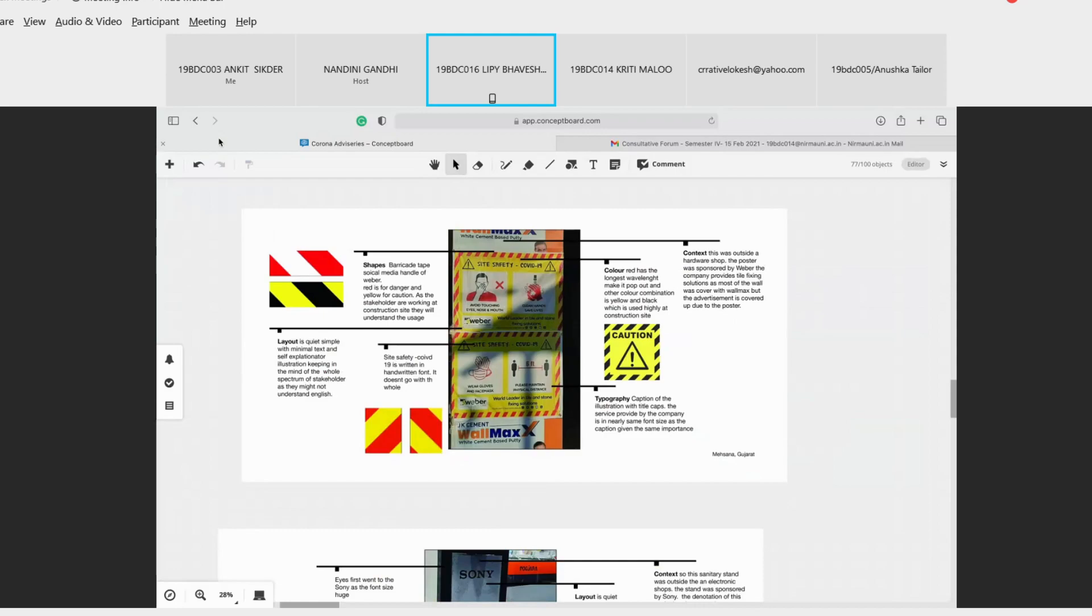The color - the red has the longest wavelength, so it makes it highly visible, it pops out. Other color combination was yellow and black, which is highly used in construction sites. The typography, the caption of the illustration with title caps, which is basically every letter is full cap.